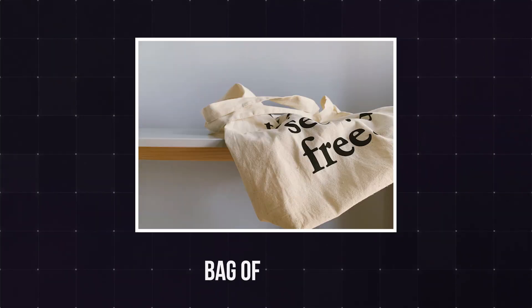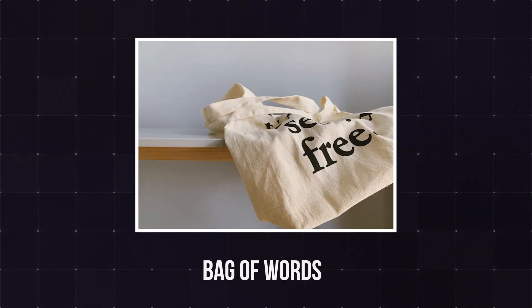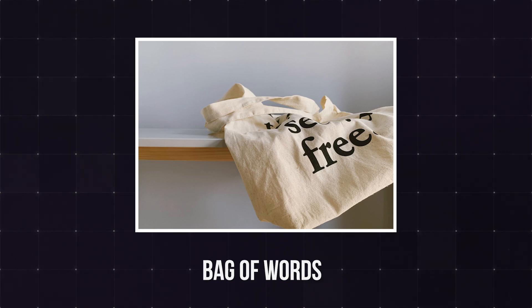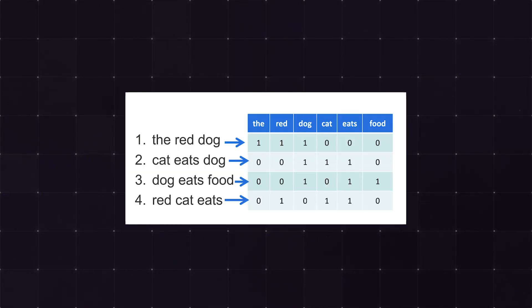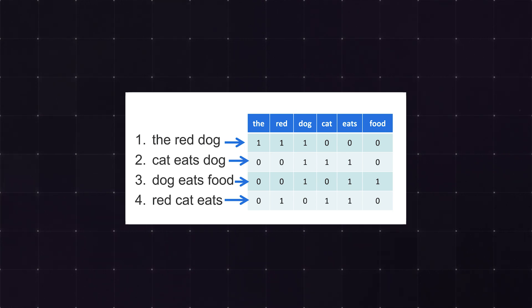The bag of words model might be the best name in NLP, because it works as simple as it sounds. To represent the sentence as numbers, you basically break out all the words, put them in a bag, and count them. The resulting counts are what the computer will look at when trying to make sense of your sentence.